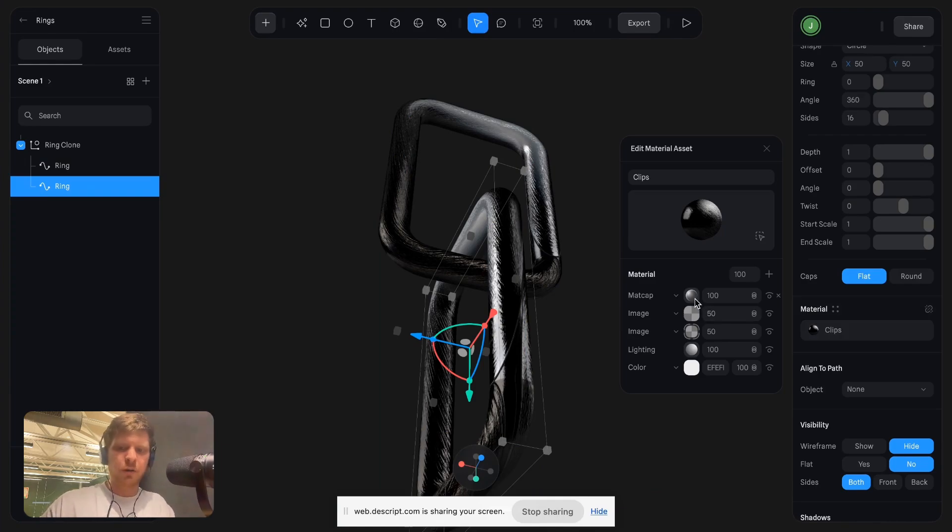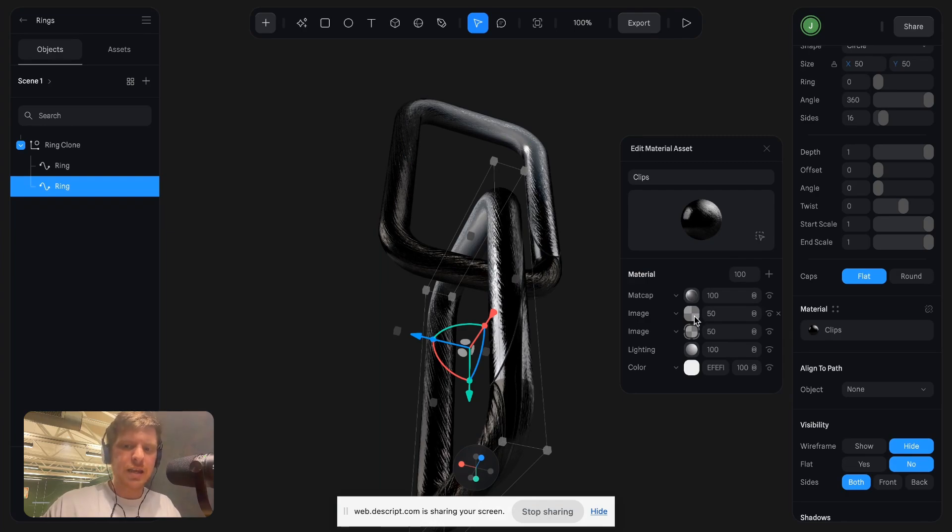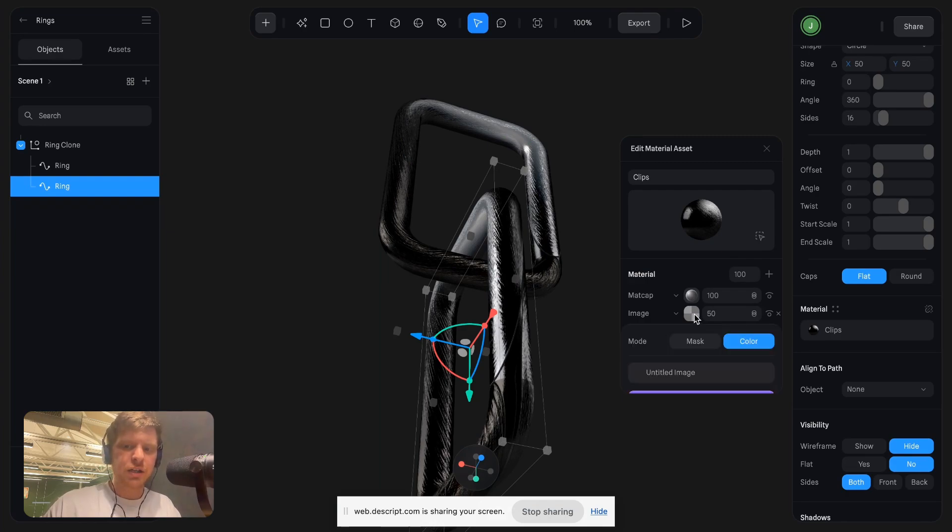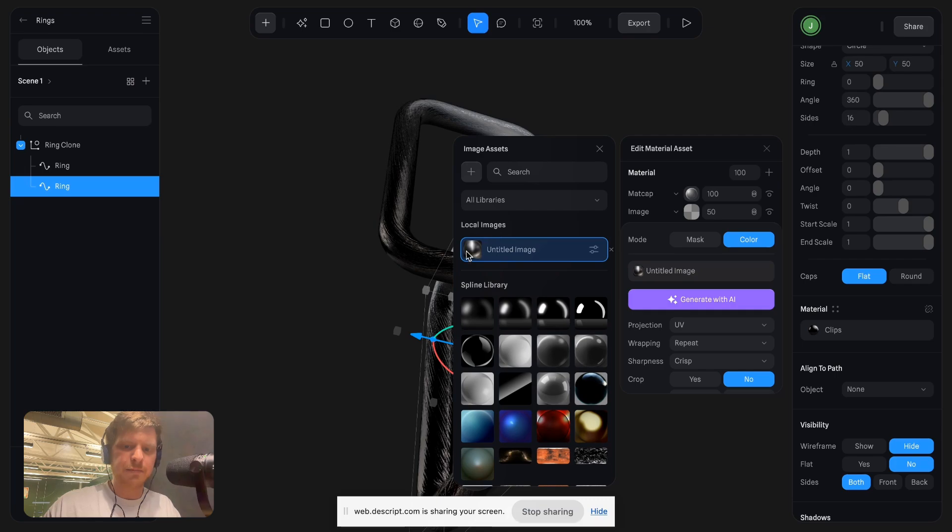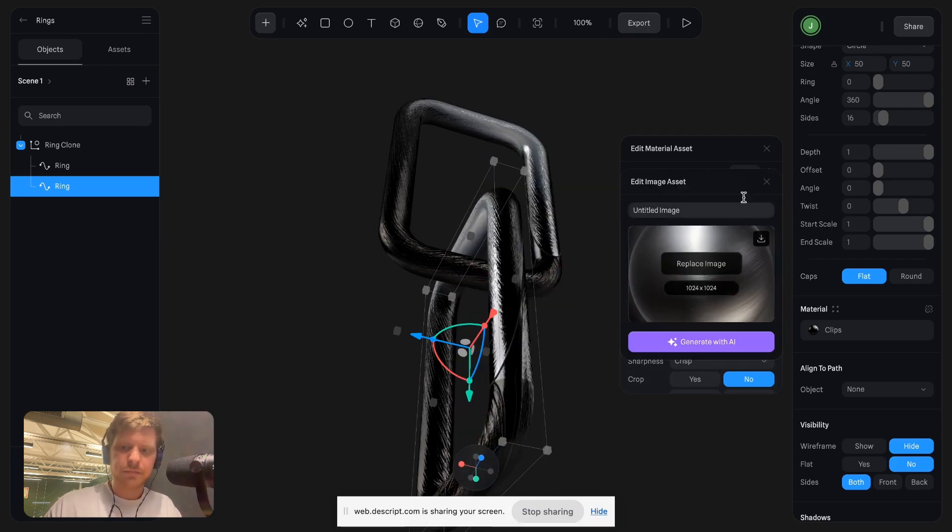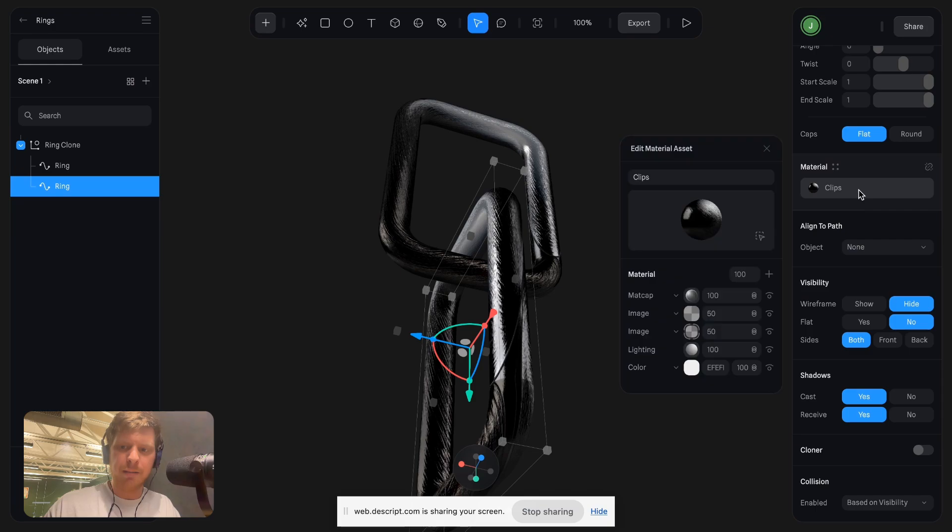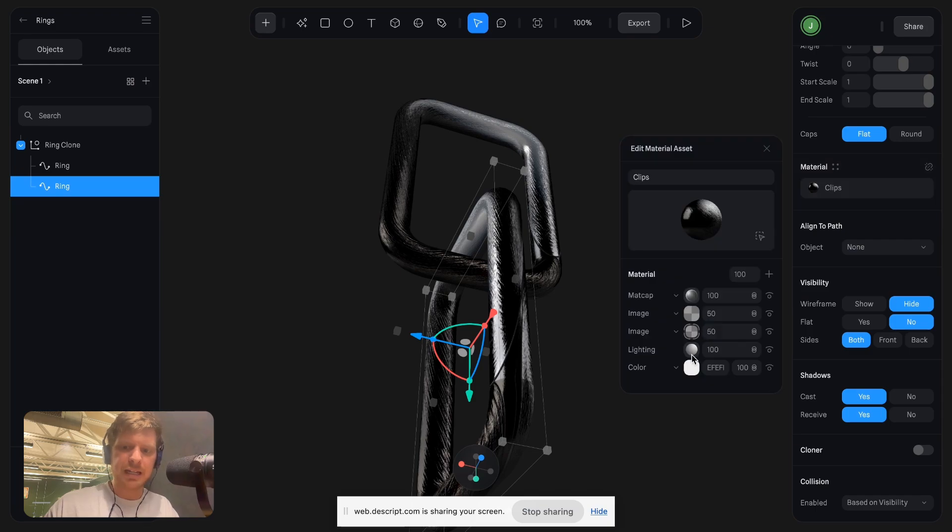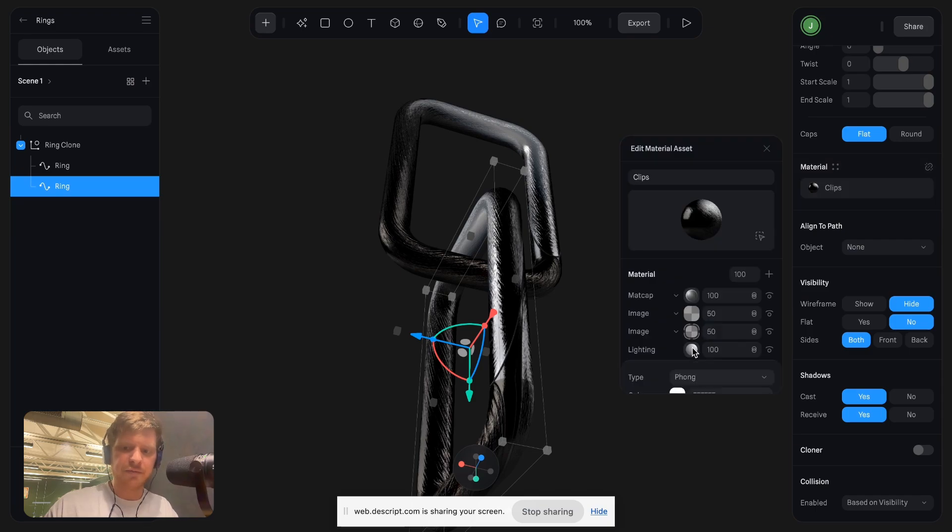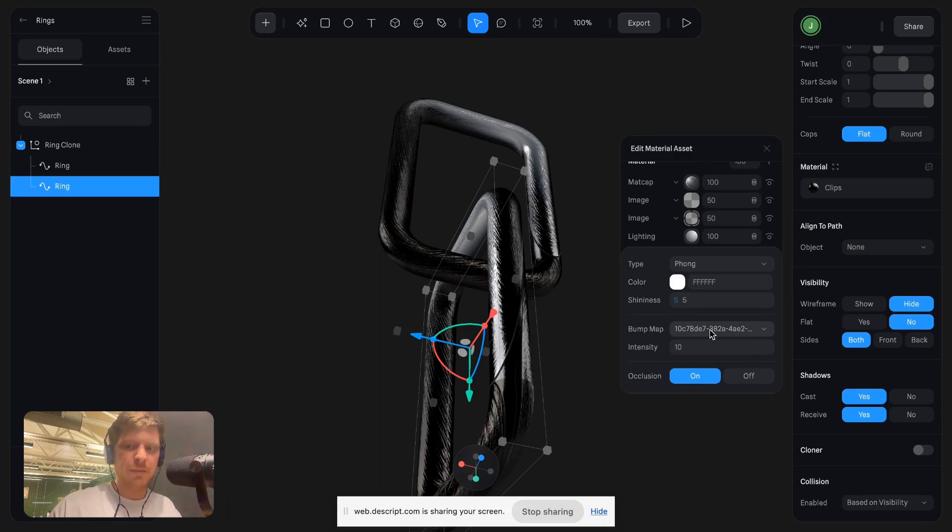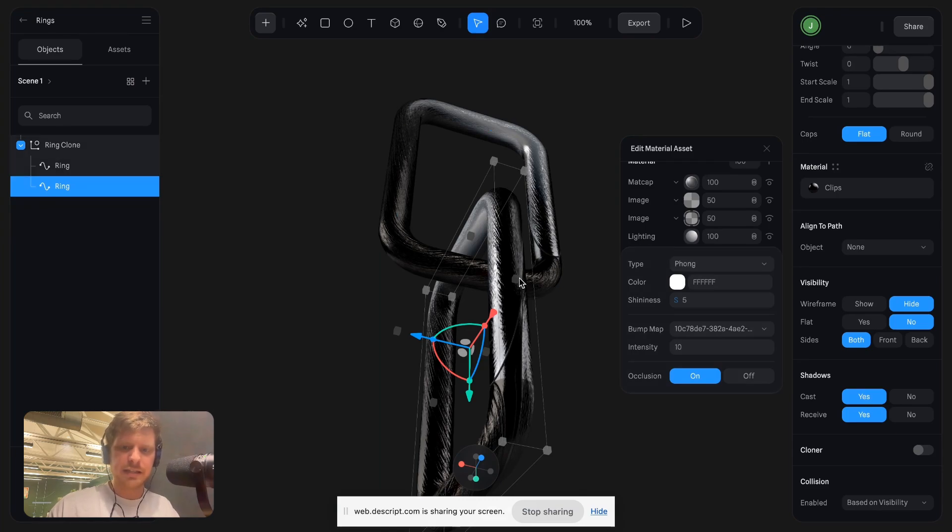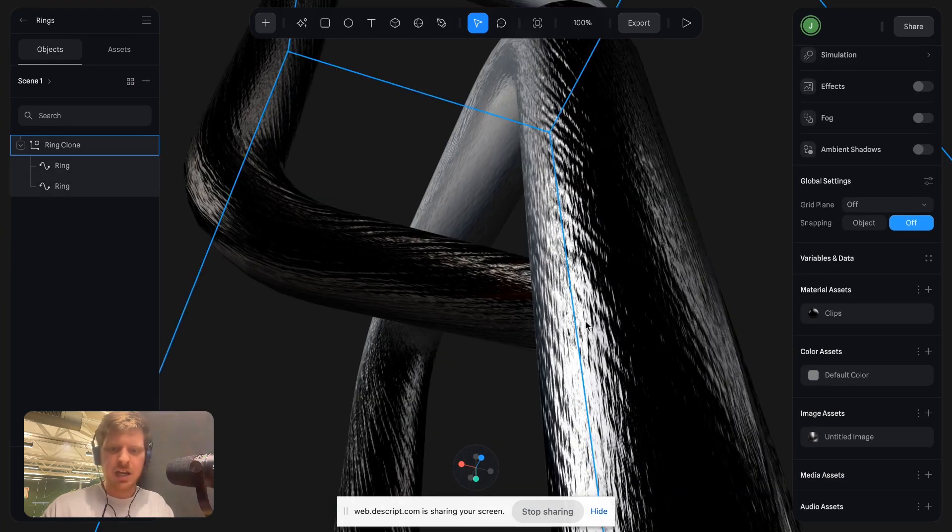This is all done using textures and layering in Spline. We've got a matte cap effect making it shine. Then we've got an image of this metal under here. And then we've got this bump map, which basically gives it this effect used with the lighting. You can see here it says bump map, which is targeting this image and intensity is 10, and it creates this mad effect here.